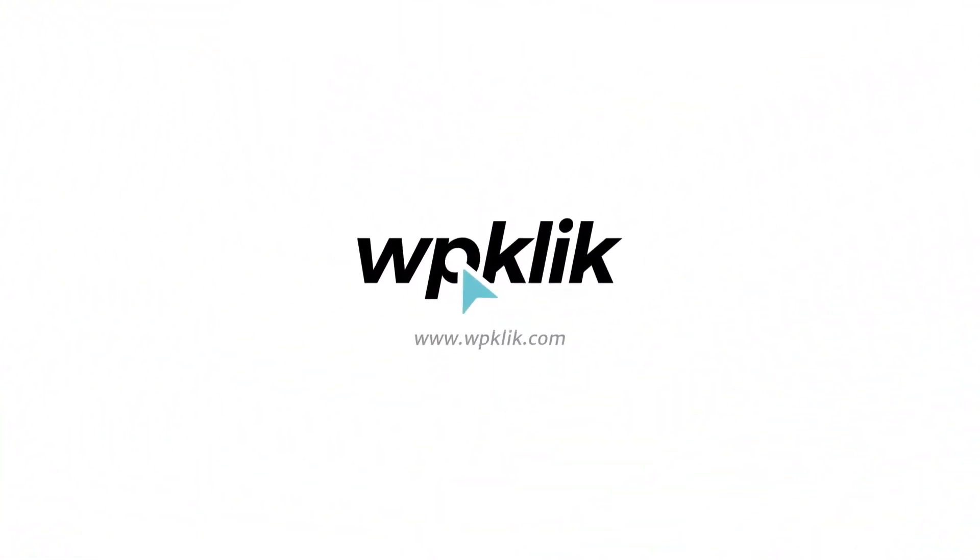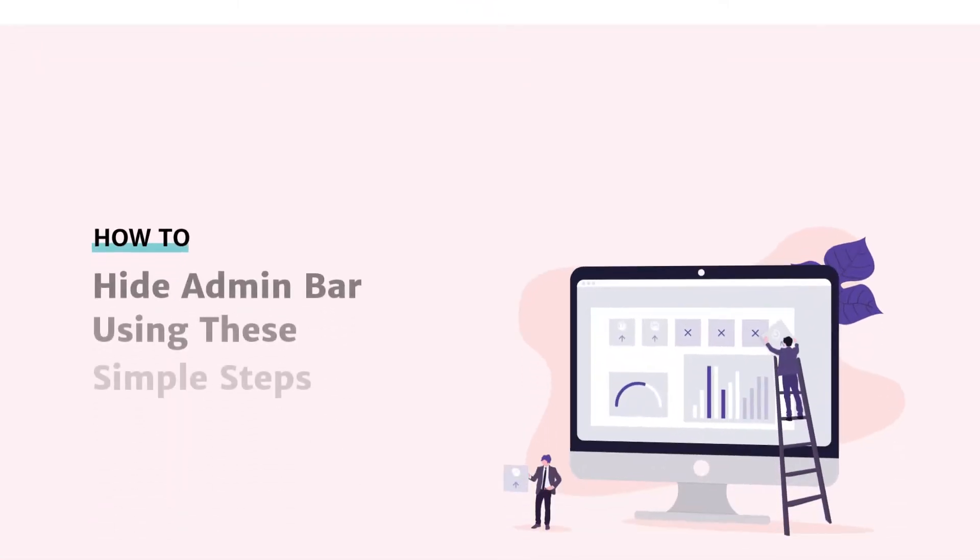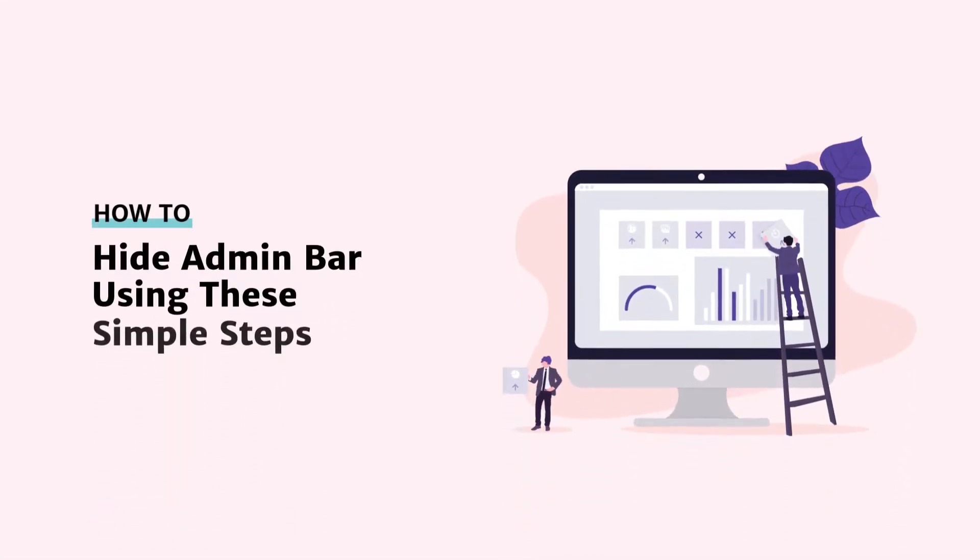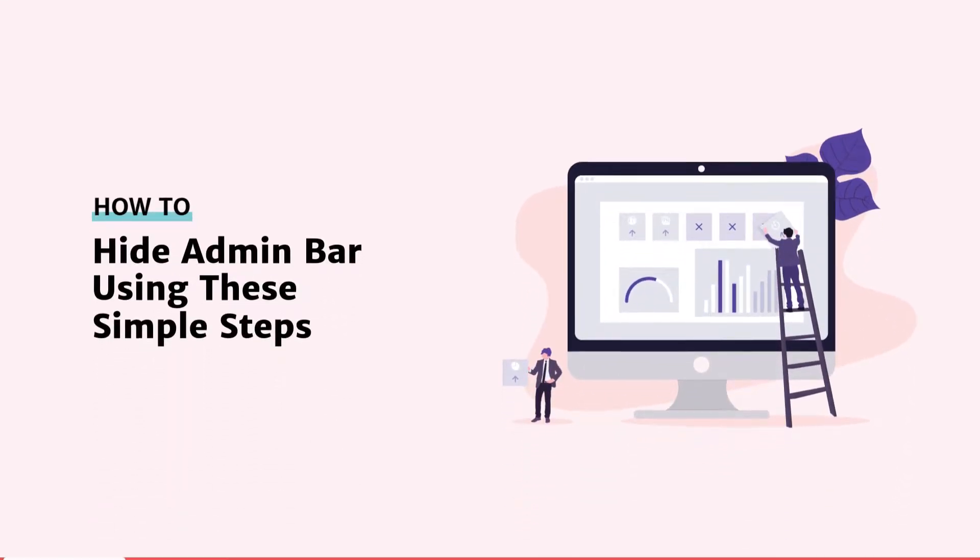Hello and welcome to WPClick's YouTube channel. Today we're going to talk about the WordPress admin bar.